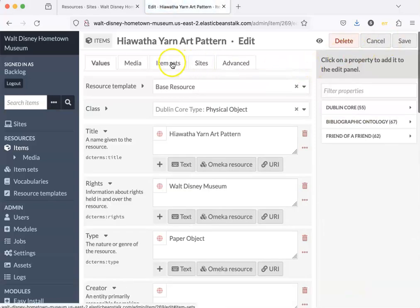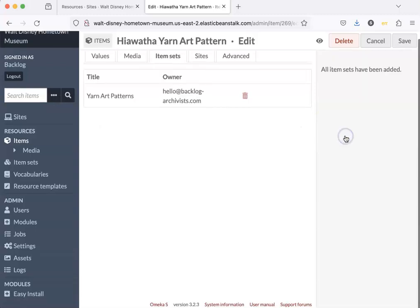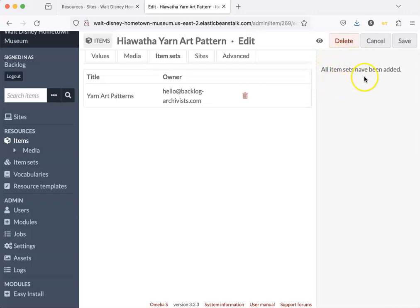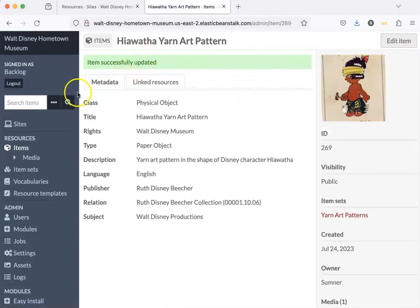I need to go to item sets. My item set is under backlog. Here it is. It says all item sets have been added. And so I'm going to click save. Item successfully updated.